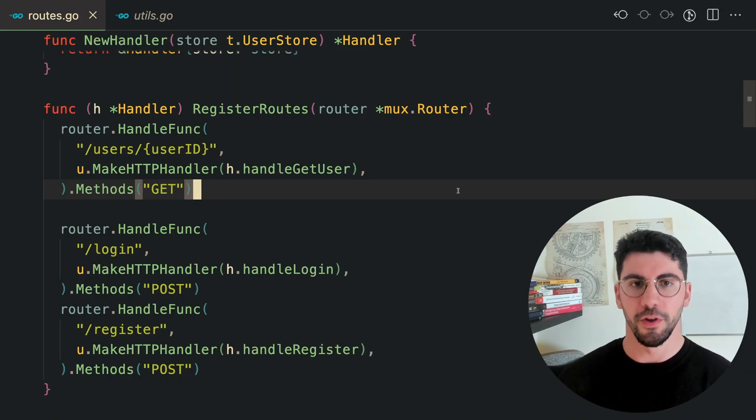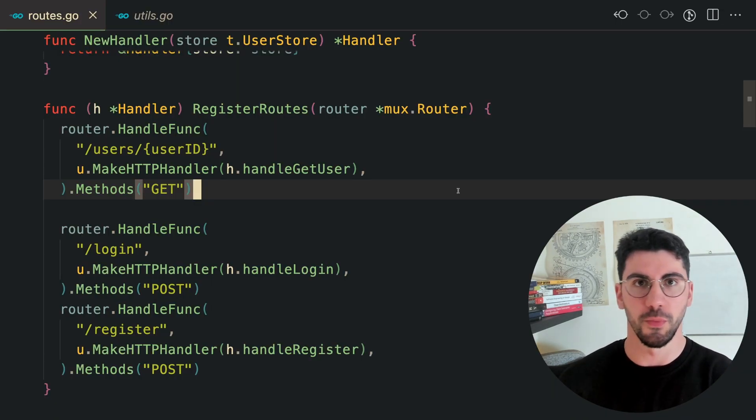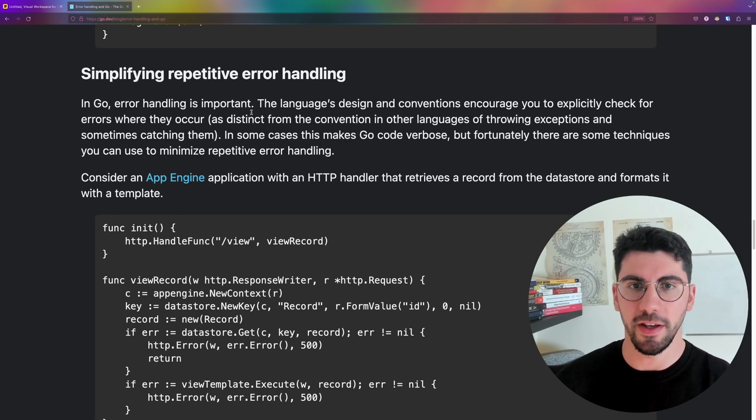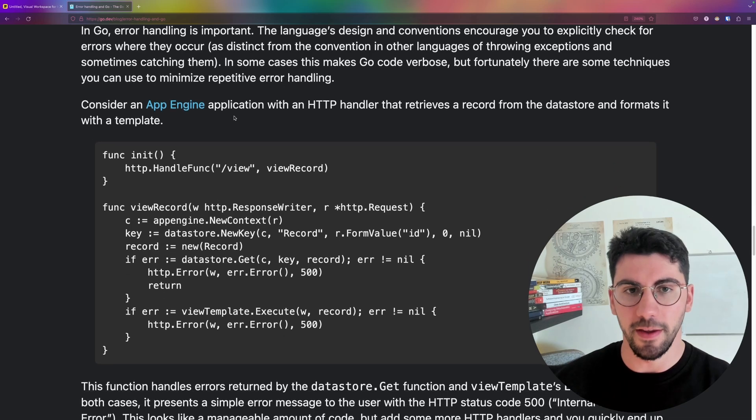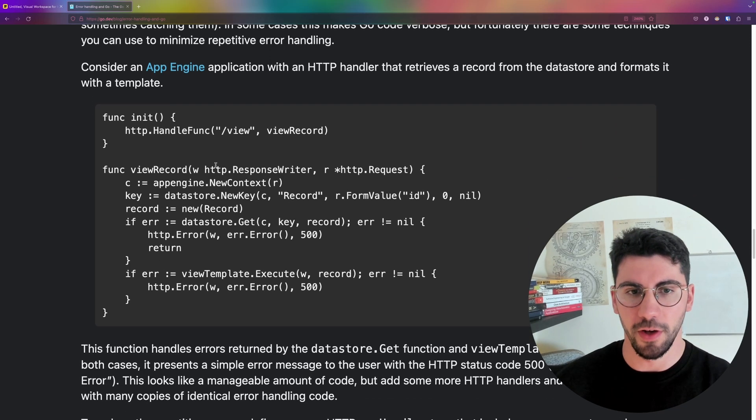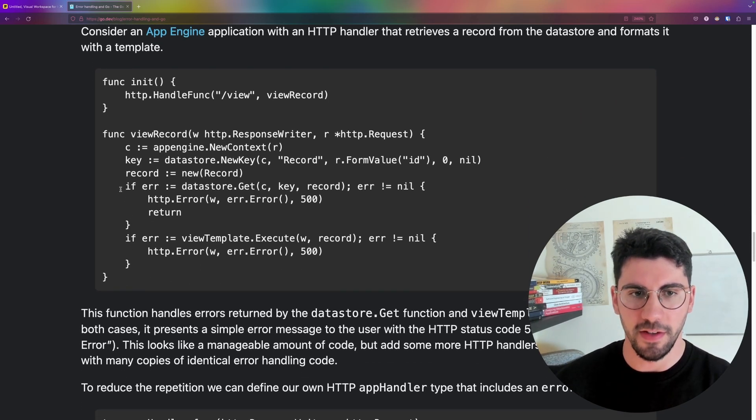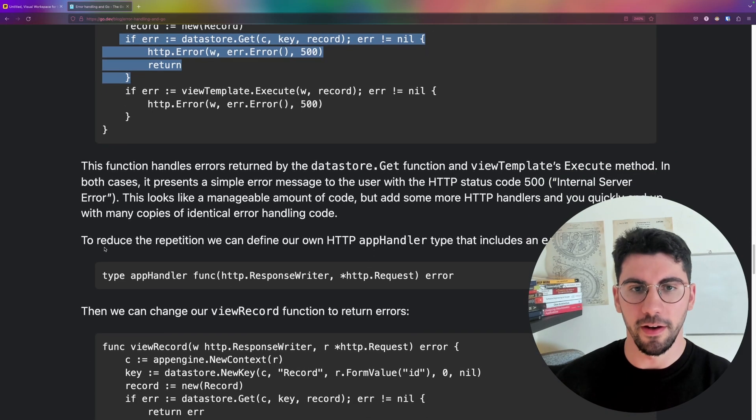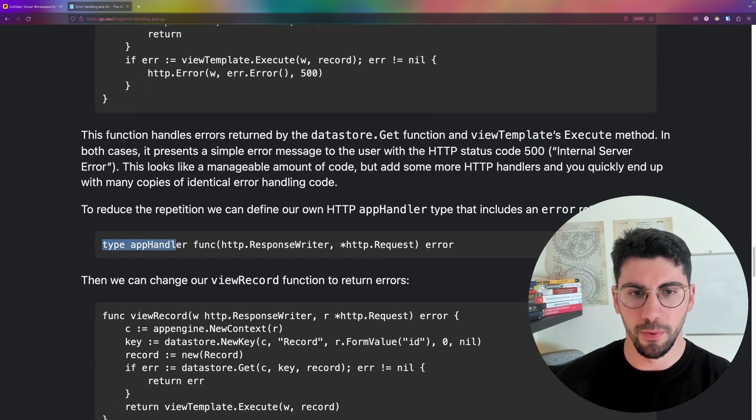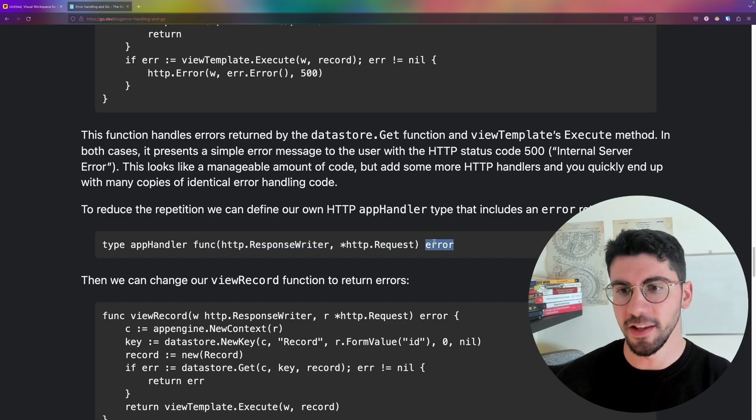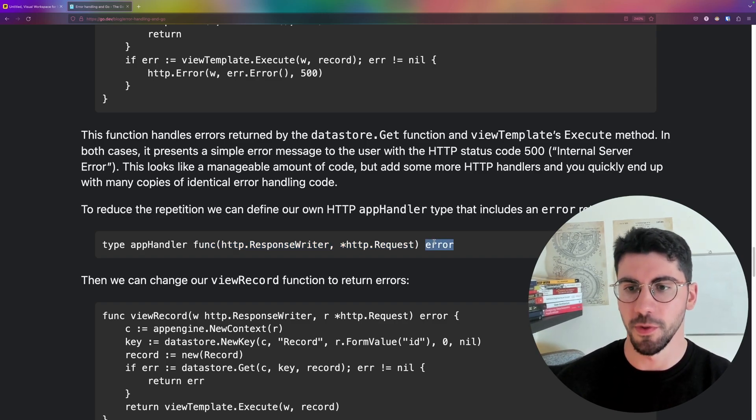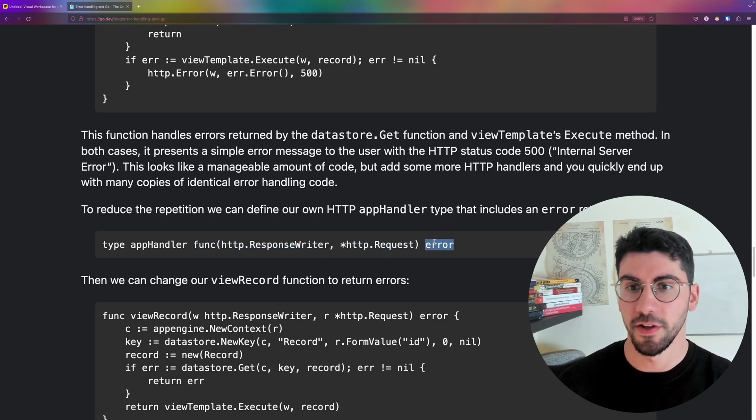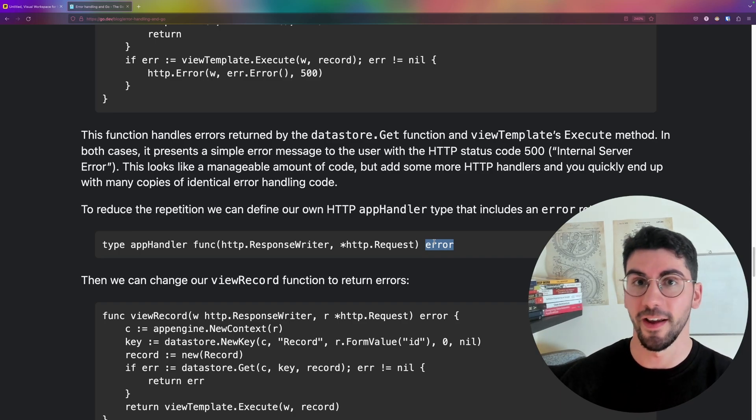The other solution is a way to alleviate some of that pain of handling errors in your transport layer. As explained on the official Golang blog, the gist of it is you make a new type, which is going to be of the type handler function. But instead of not returning anything, you're going to return an error. So your HTTP handlers are going to return an error.